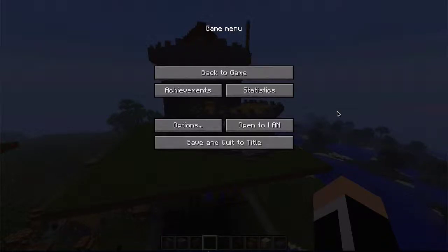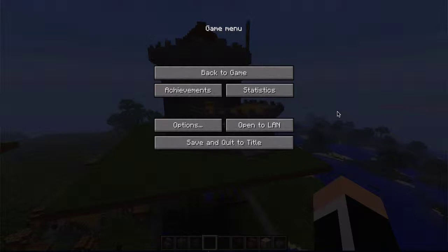What's up YouTubers, it's me Whatitsand, and today I'll be showing you how to move a creation from a Minecraft world to another Minecraft world that you have. So to do this you're gonna need two programs: one, Minecraft of course, and you're also gonna need a software called MCEdit.